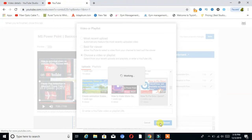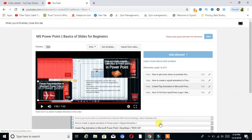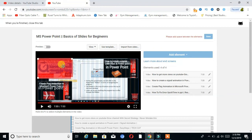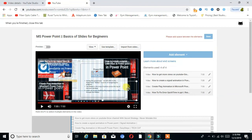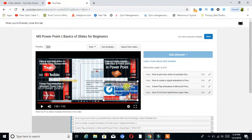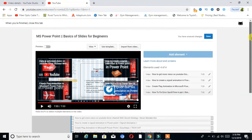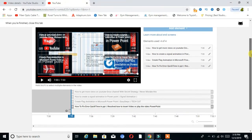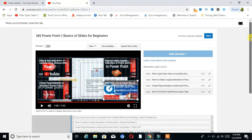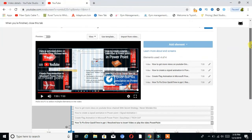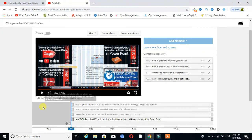You can see I chose four videos on my end screen. Now set the timing of the videos to appear on the end screen. You can see here are my four videos — now set the timing of the videos to appear on the end screen.